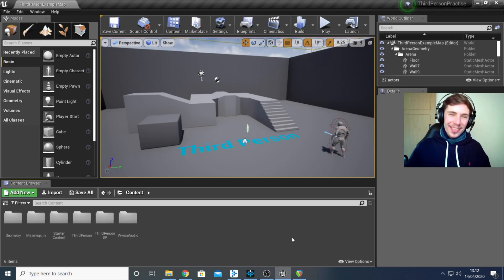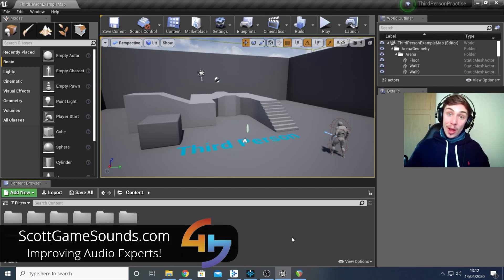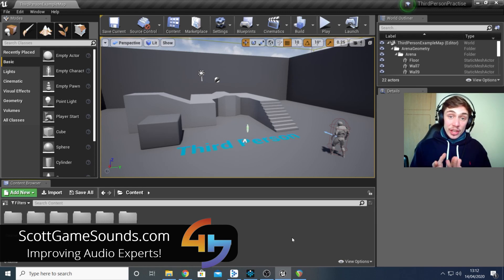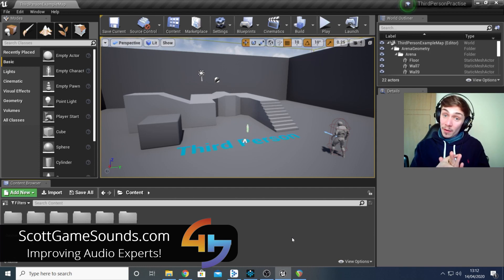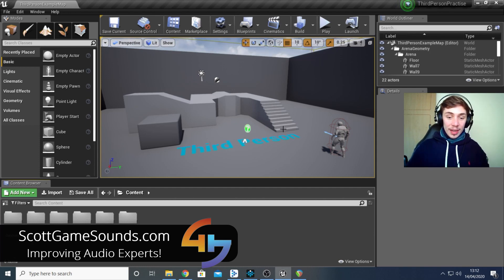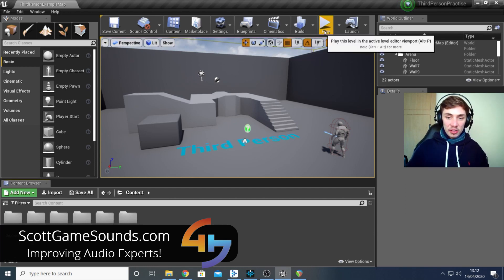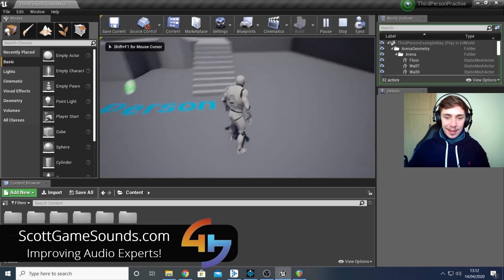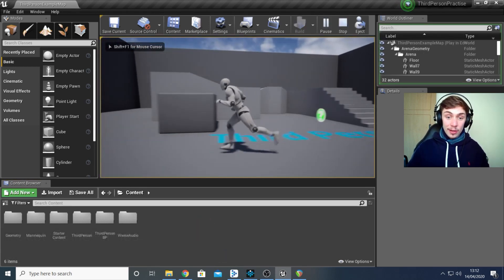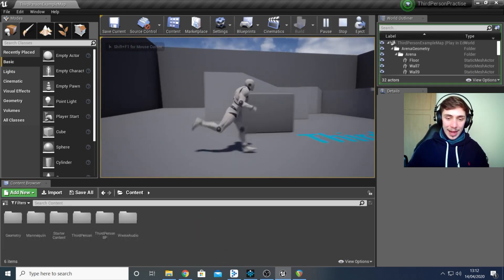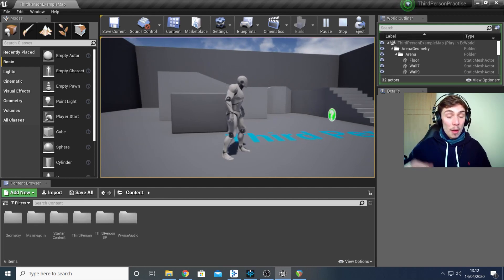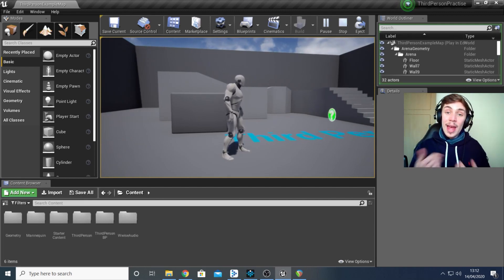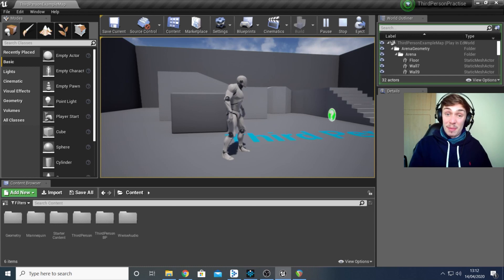Welcome back to another WISE and Unreal tutorial. Today we're going to be using animations to play events that we create in WISE in Unreal. I've got the Unreal third person practice project set up and my plan is to add footstep sounds to this character here — so every time he takes a step I want an event to trigger and play a sound of a foot stepping.